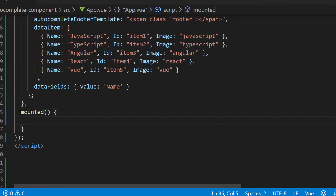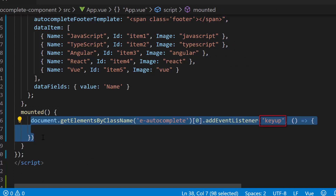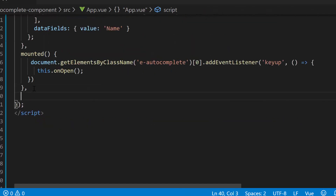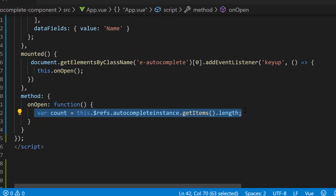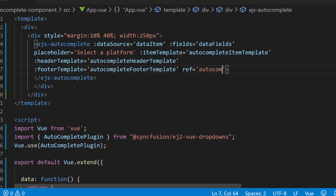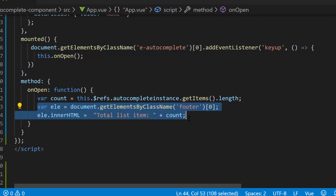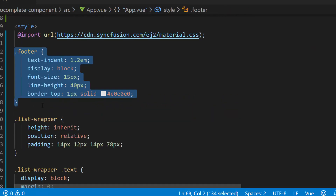I will define Vue's built-in mounted method, and within that method I will wire the keyup event for the autocomplete element. I will also make a call to a method onOpen, within which I am going to write logic to get the total number of items displayed in the suggestion list. Within this onOpen method, I will use the public method getItems of autocomplete. To access this getItems method, I need to create a reference for the autocomplete by defining a ref attribute on the autocomplete code. This getItems method will retrieve the current items displayed in the suggestion list, and then I will assign the total count of these items to the innerHTML of the footer template element. I have also defined a few CSS styles for this footer template.